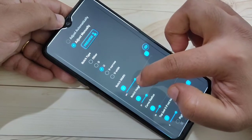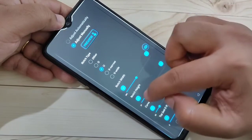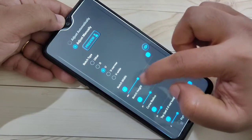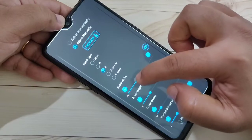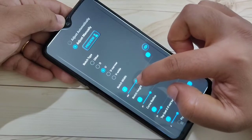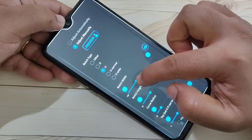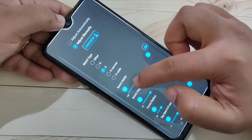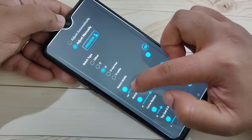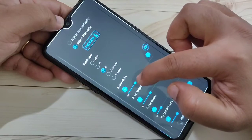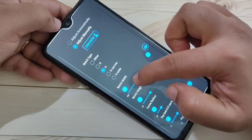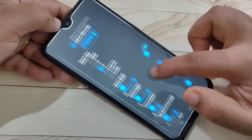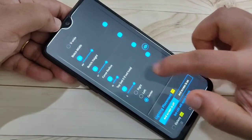Now adjust the height. Okay, now it's correct. Then scroll down.